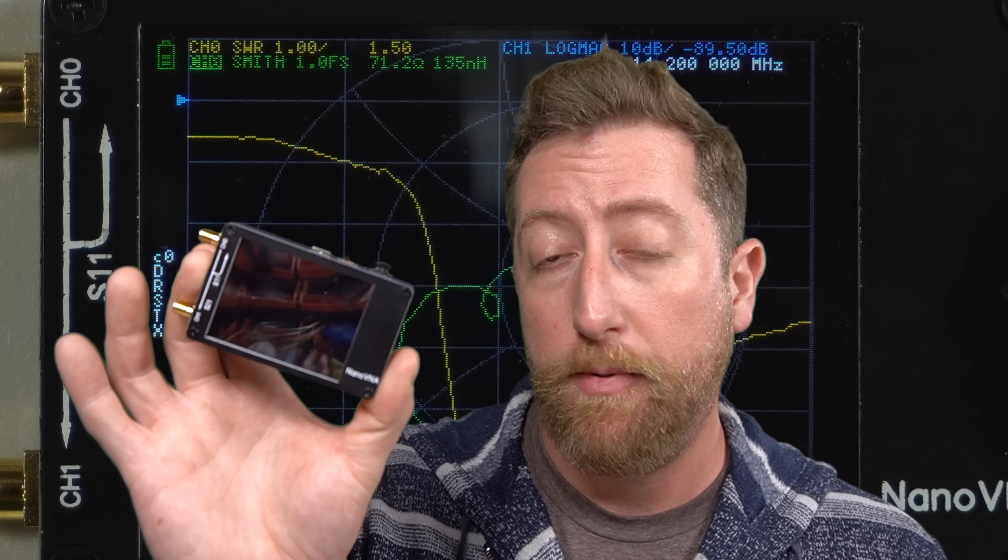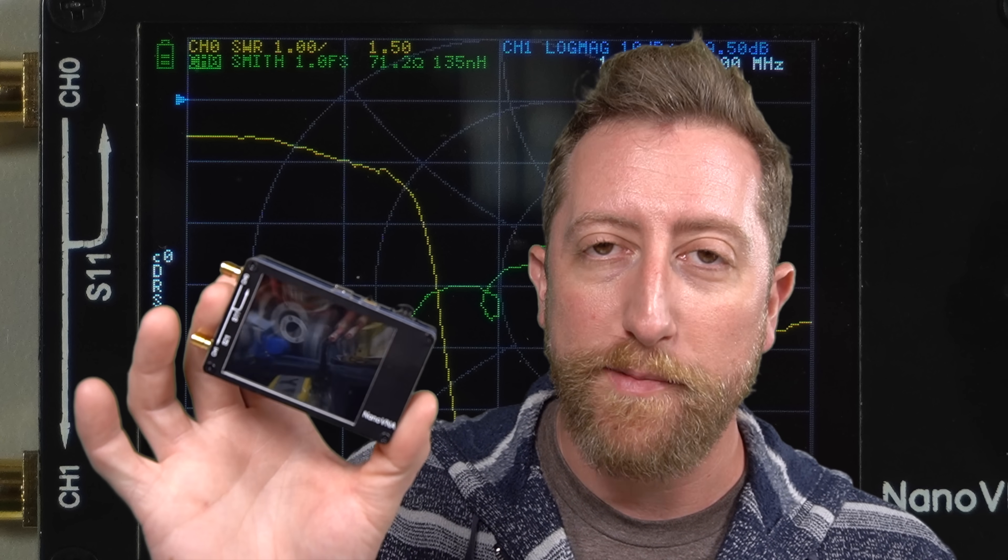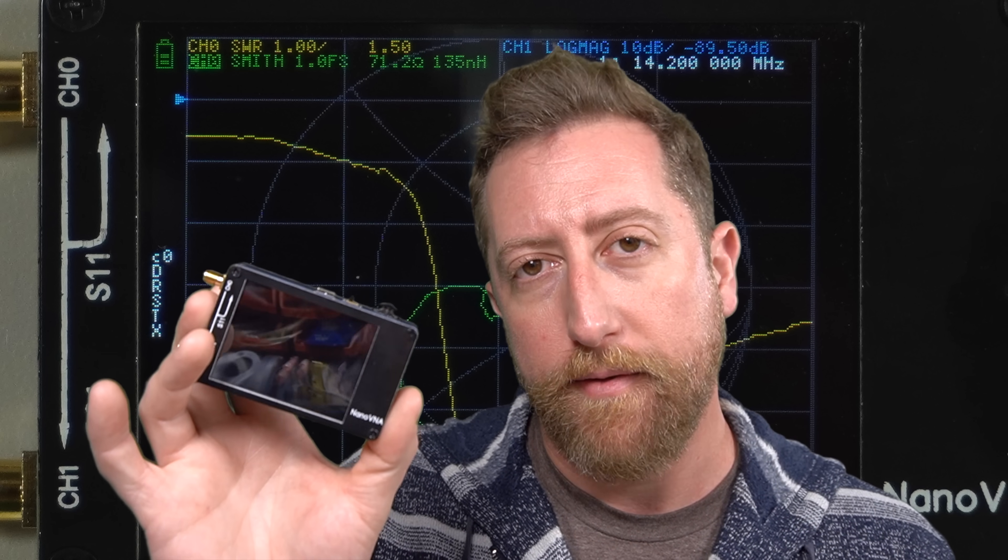So I'm going to put this through a quick demonstration. I'm going to put a couple of antennas on it. I'm going to walk you through how to use it once it's been calibrated and then I will do a comparison against my rig analyzer, which is devoted specifically for amateur radio.